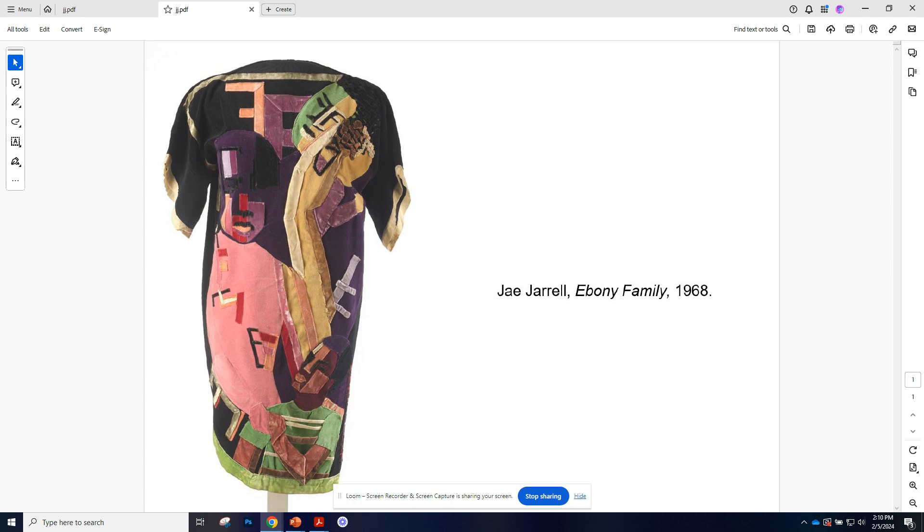So her work is very powerful and very beautiful and is one part of this larger movement that she was a big part of. So definitely check out Jarrell.